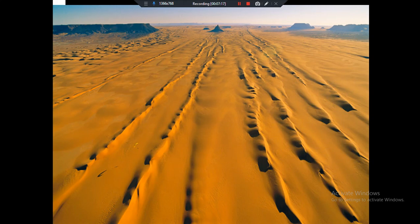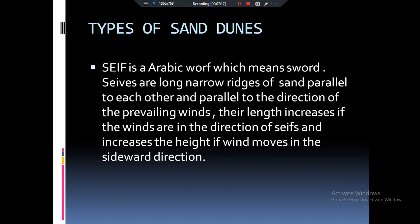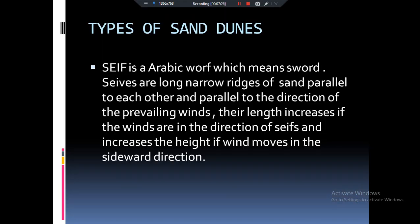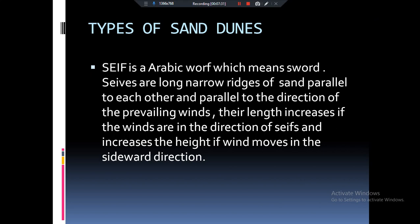Now let's talk about seif dunes. They are basically sword-shaped sand dunes. The word 'seif' is an Arabic word meaning sword. So seif dunes are sword-shaped sand dunes.